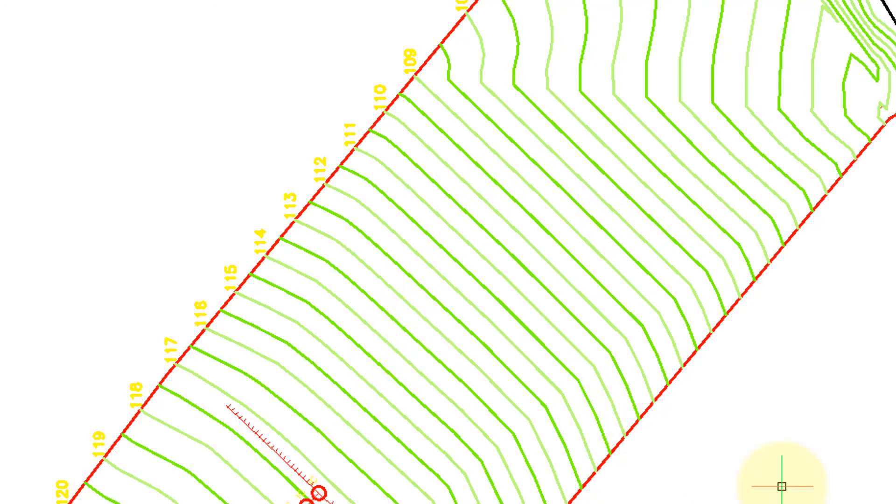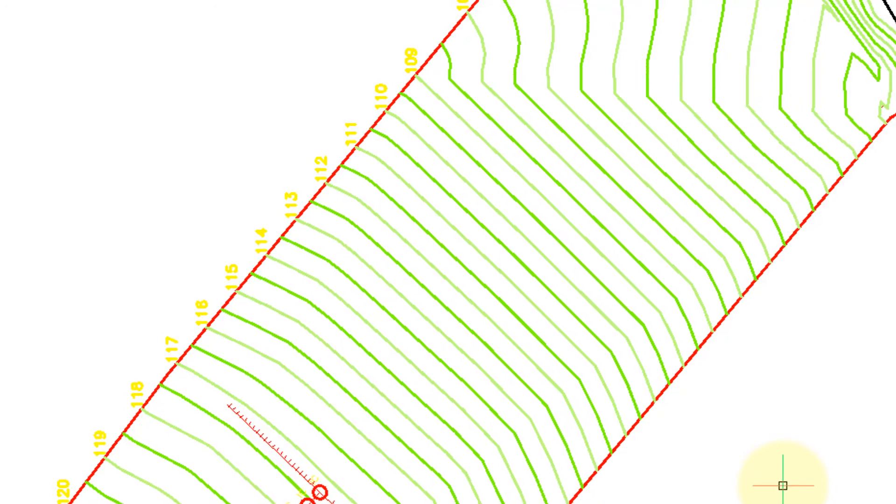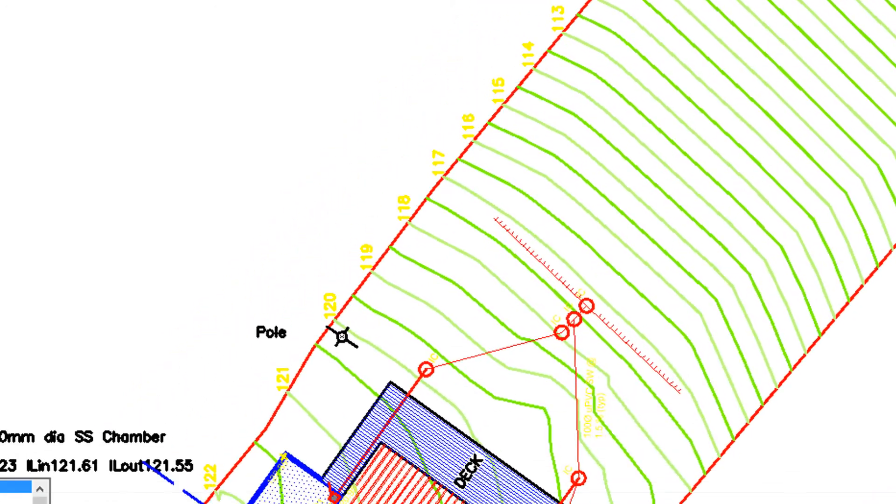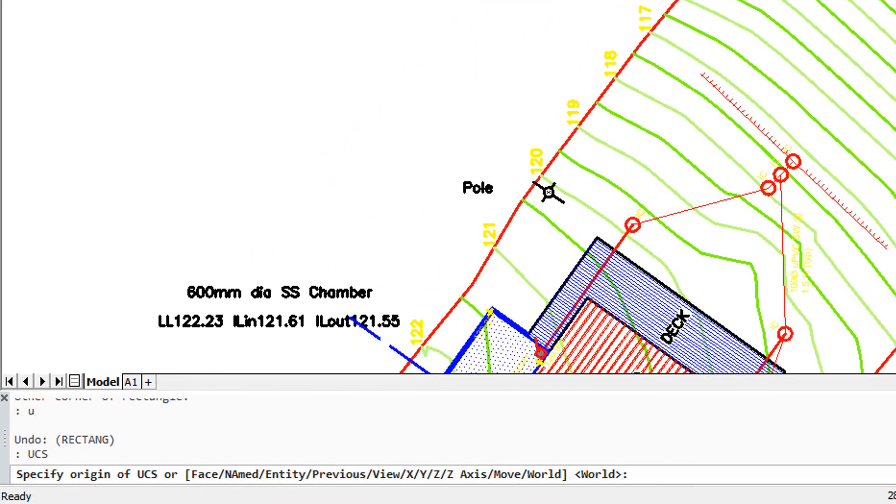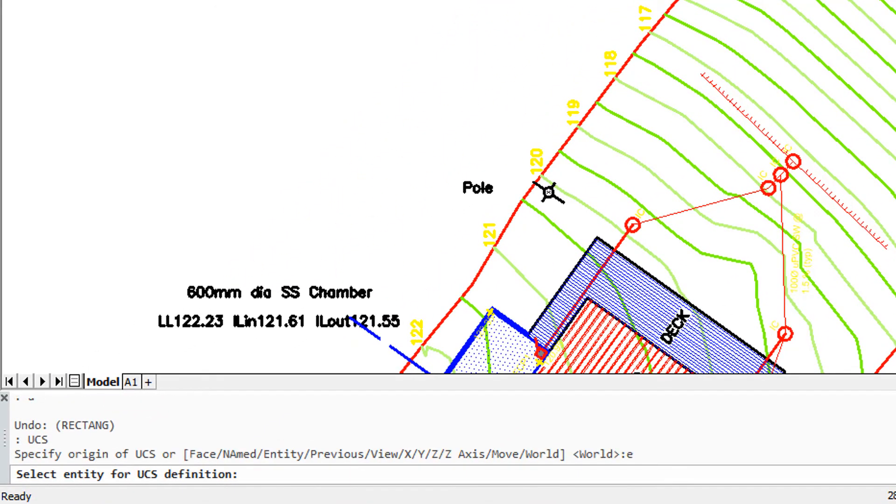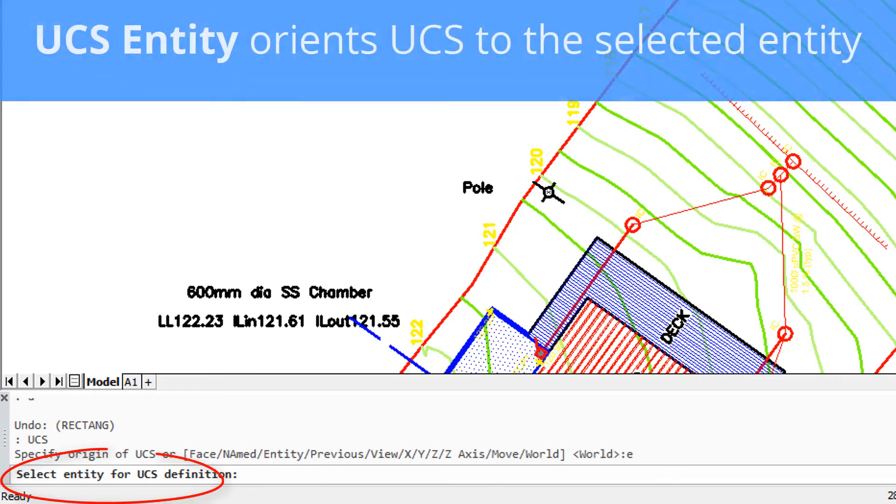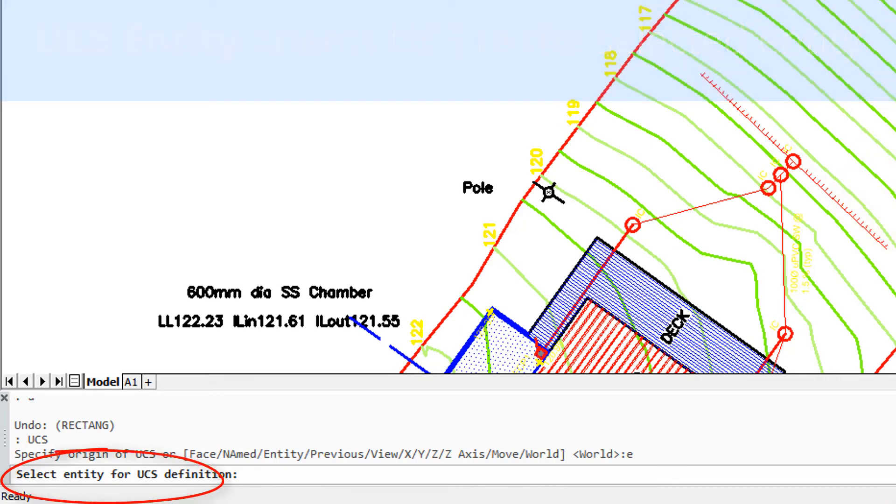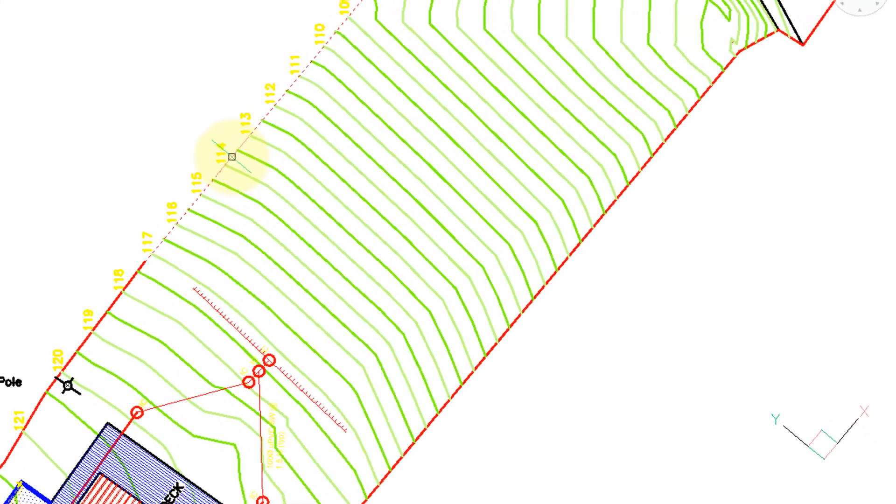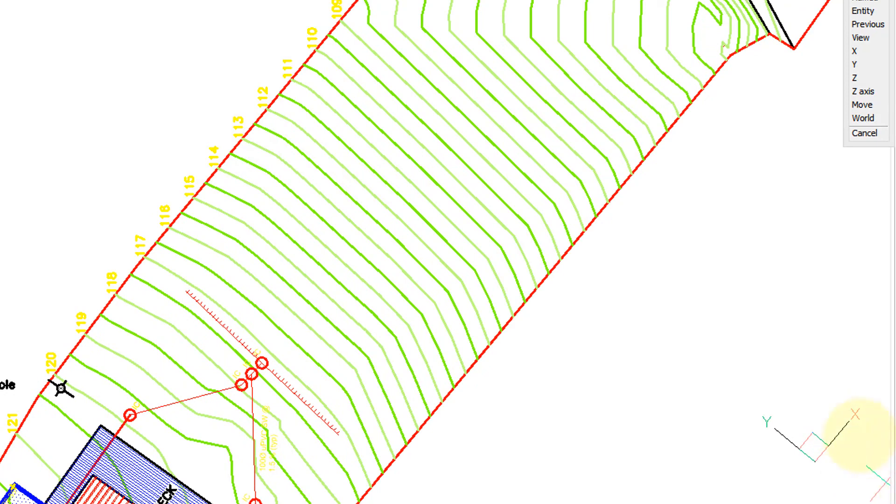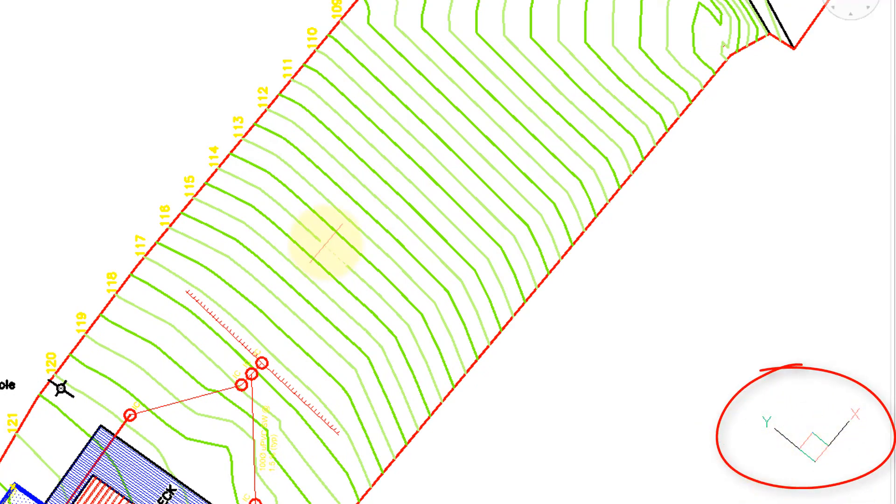So let's reorient the UCS along the property line. Entering UCS command and then I'm going to use the entity option E. It's asking for an entity so I'm going to choose the line. And now you can see the UCS icon has reoriented itself.